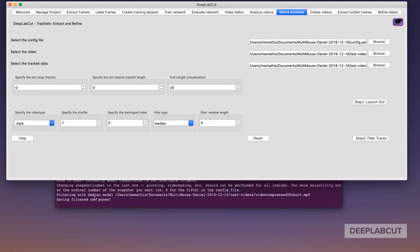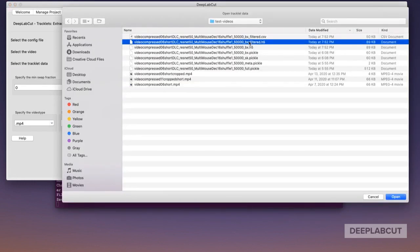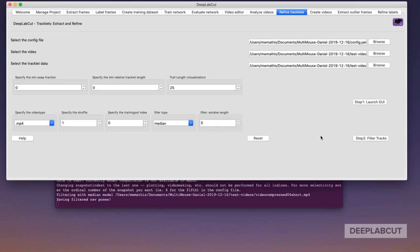So here, now what you'll see is you can actually go back and reload the filtered trajectories and load them in the GUI. You'll see these are an H5 file now.